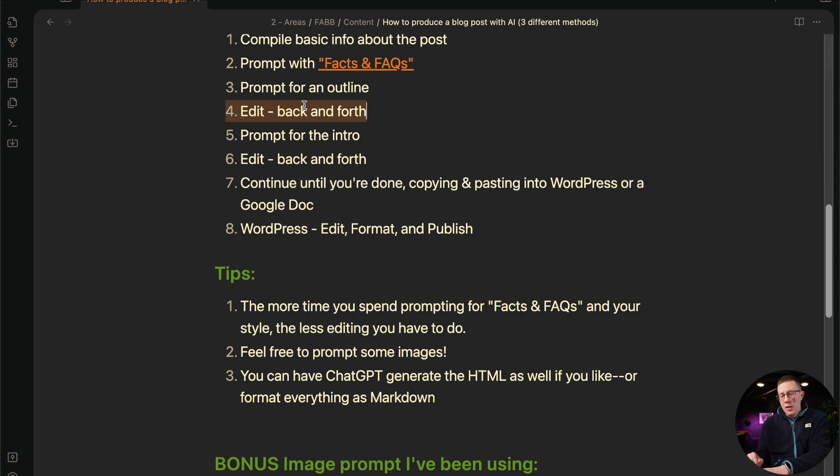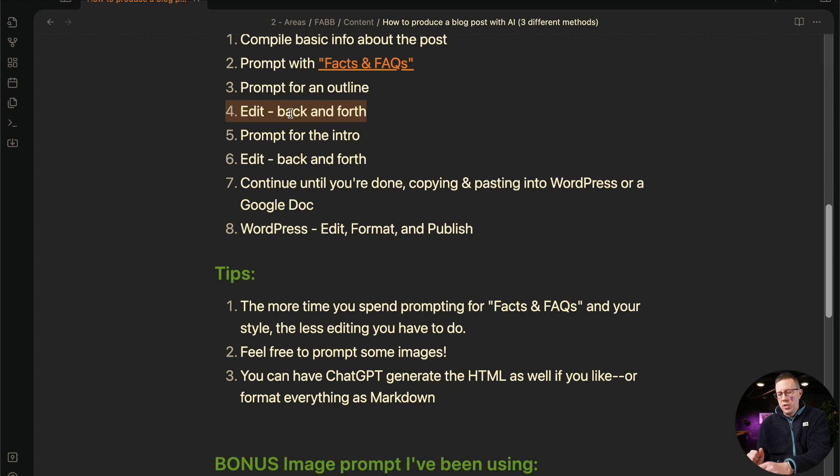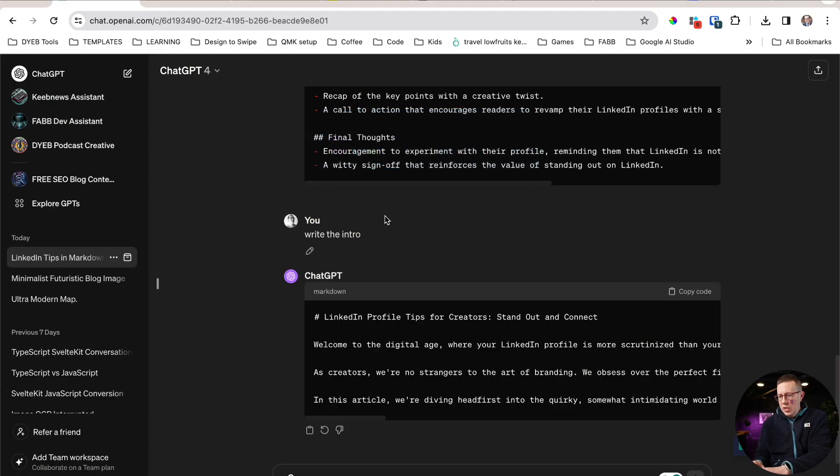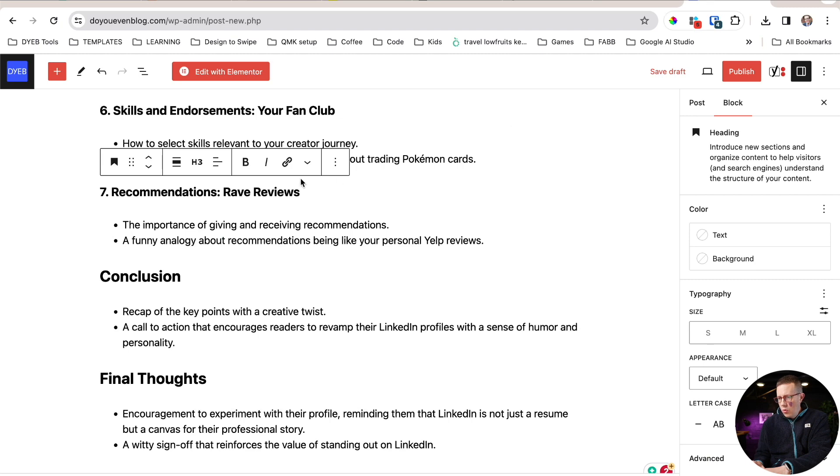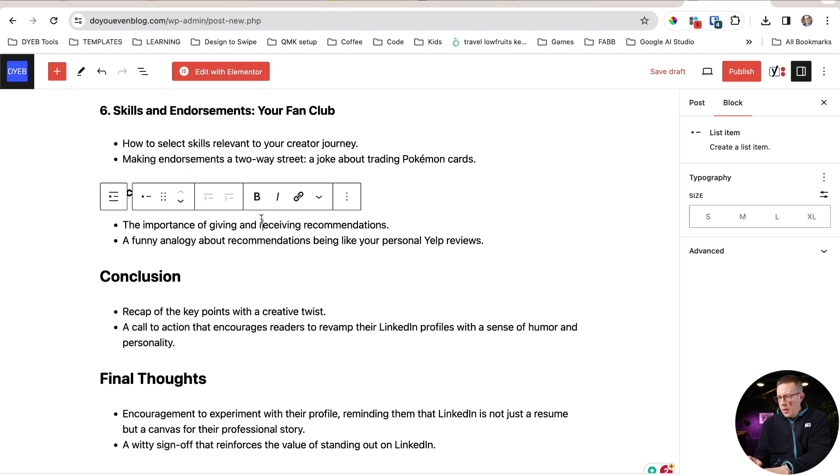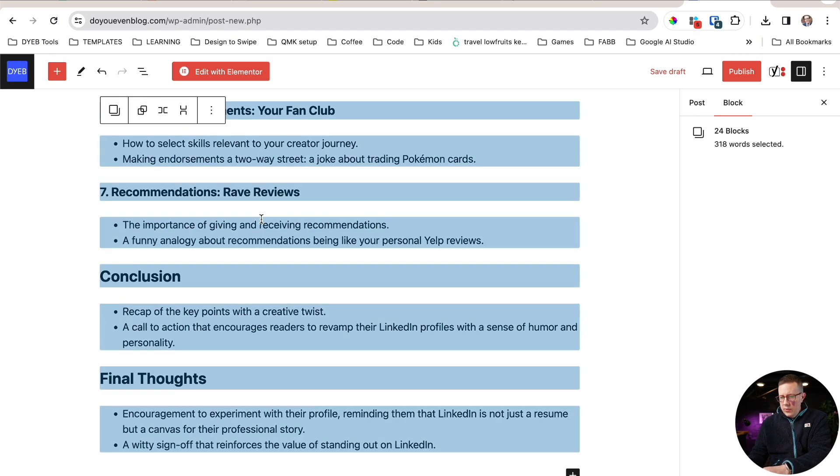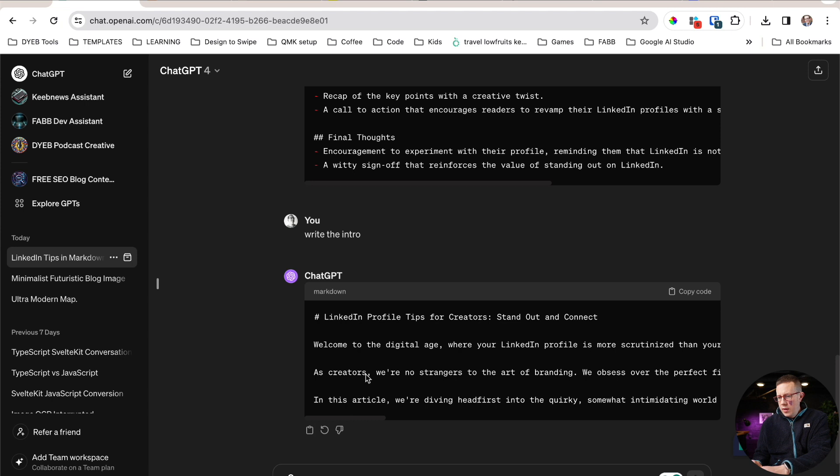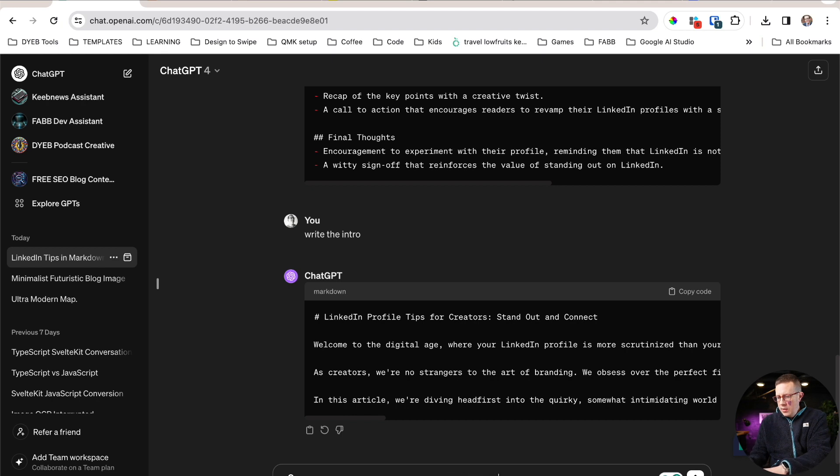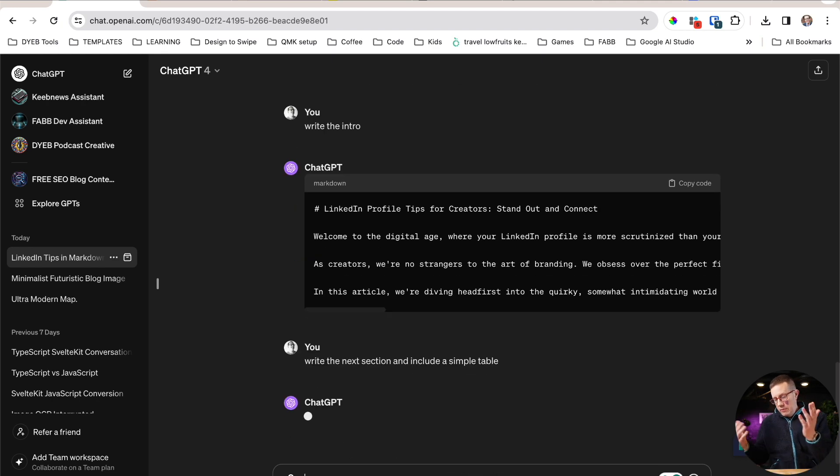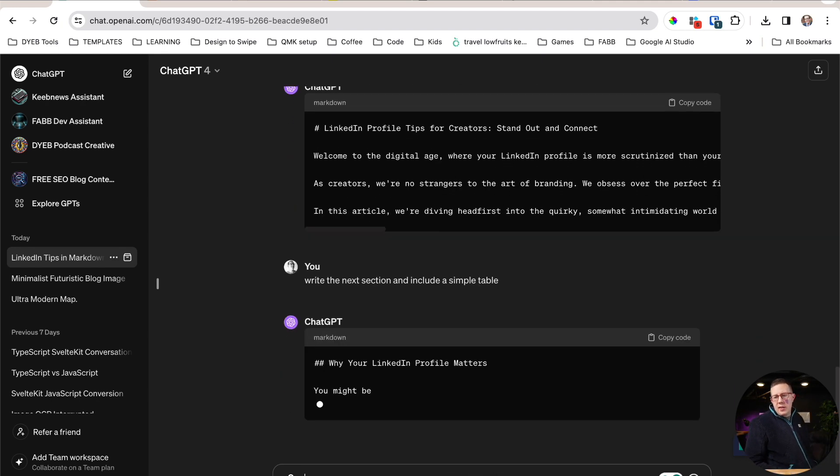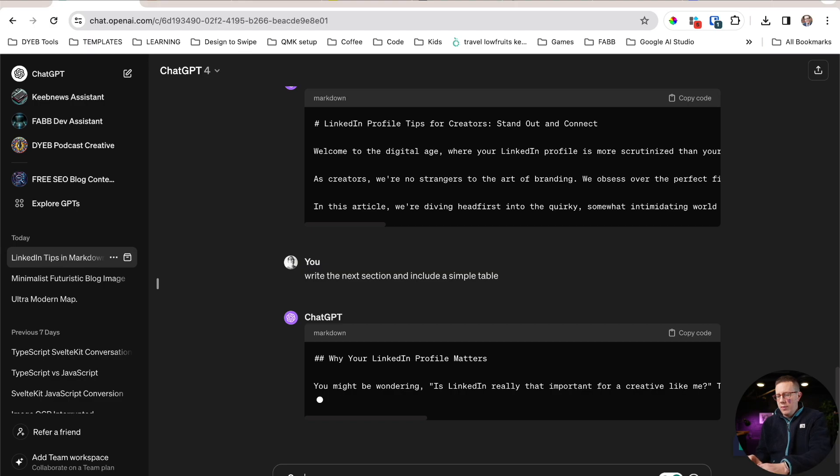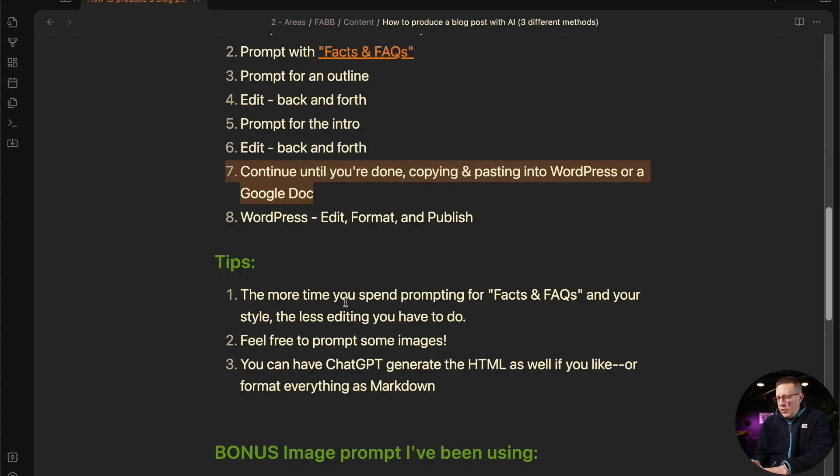So you go back and forth and then you continue all the way until you're done. Write the next section. I would also edit as you go. Rewrite that to be funnier and more personable. Rewrite that to include a simple table, et cetera. And then you continue on until you're done. You copy and paste each section like this, you copy this and then you go over to WordPress or a Google doc or something else. So there is the intro. And then I do write the next section and include a simple table. I don't even know what the next section is, but just as an example, you can kind of get what you want out of this back and forth. You can have it redo things and whatever. I think you get my point.